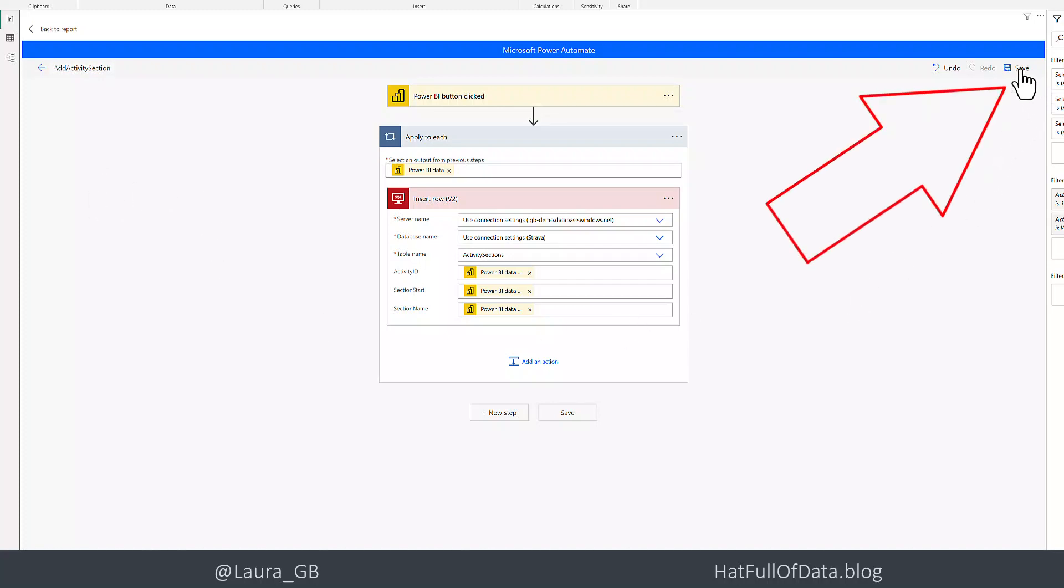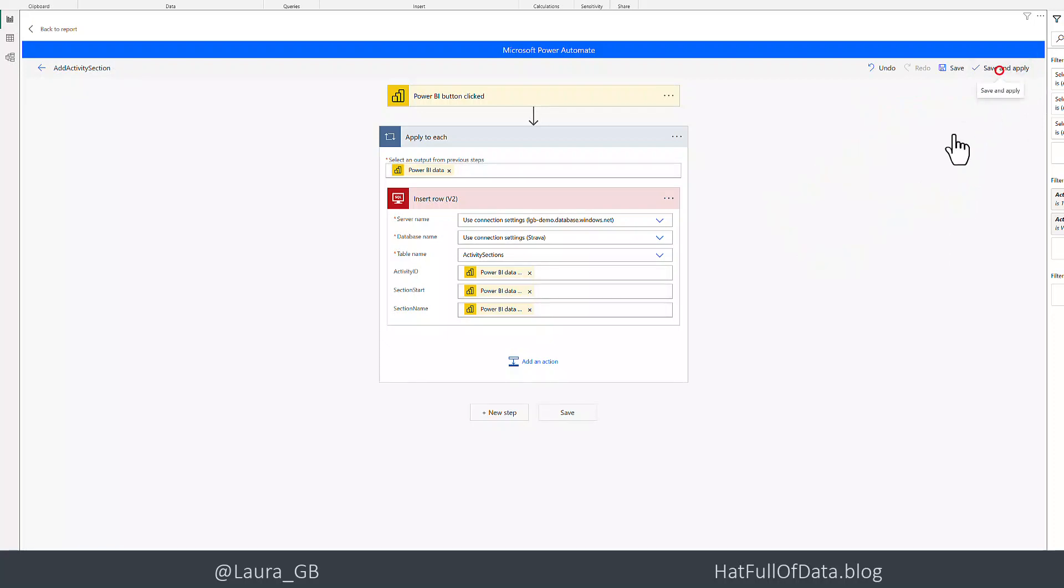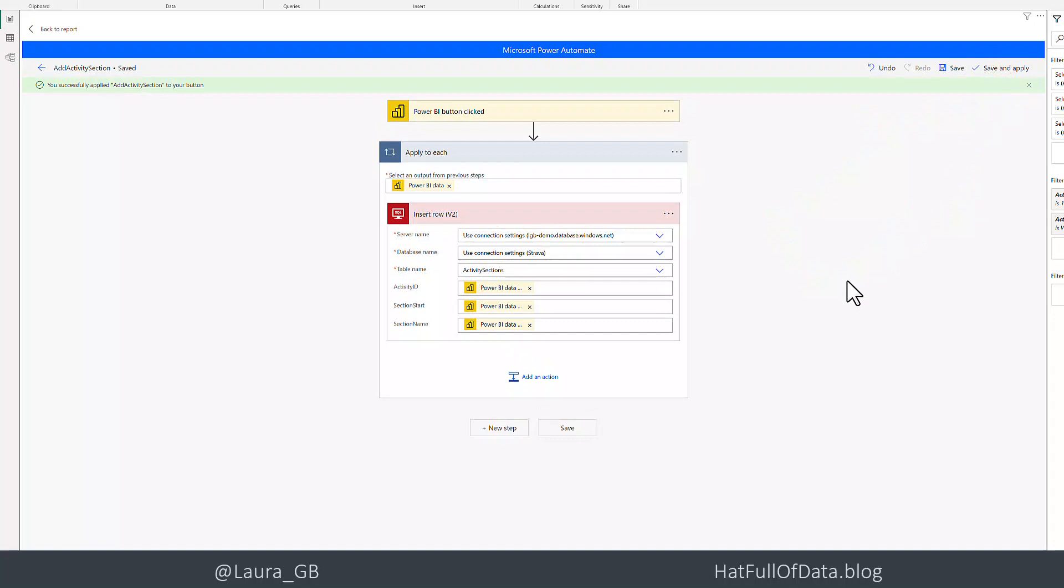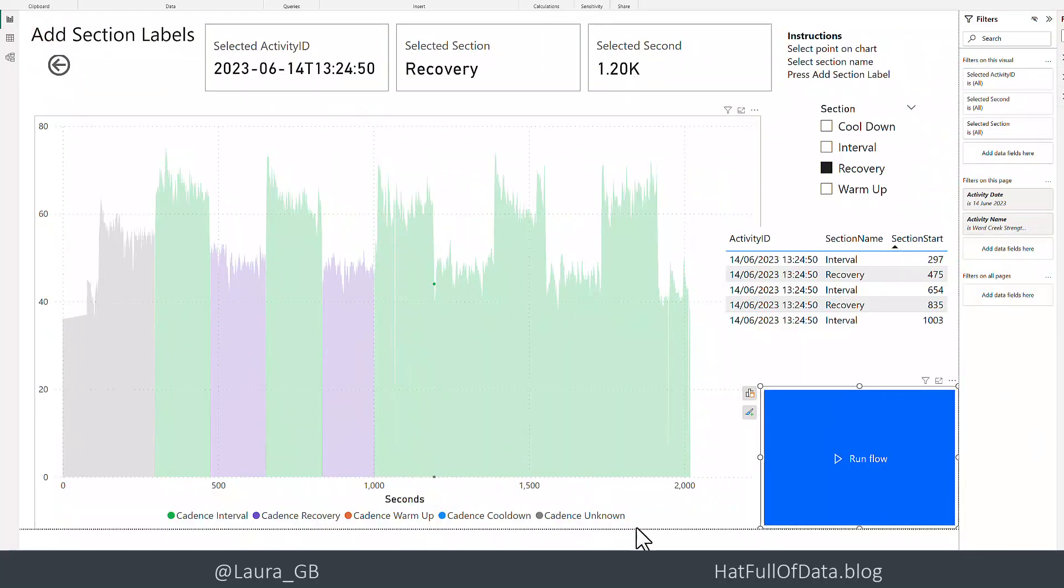Top right, I'm going to click save. And then I'm going to click save and apply. What that does is it saves the flow and it adds it to your button inside your report. I can then click on back to reports. And there we are.